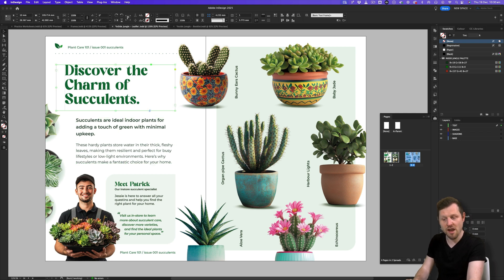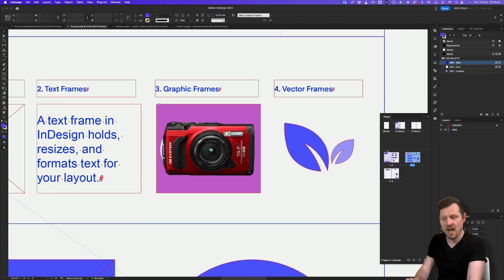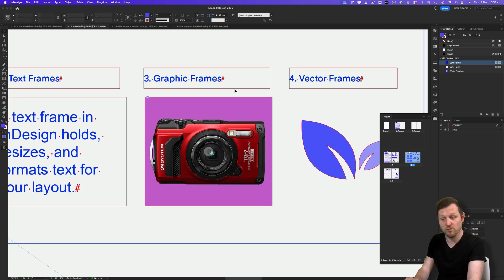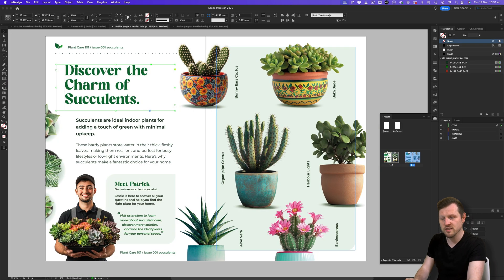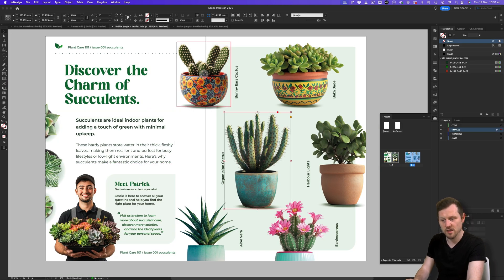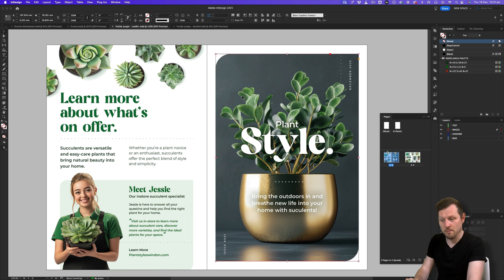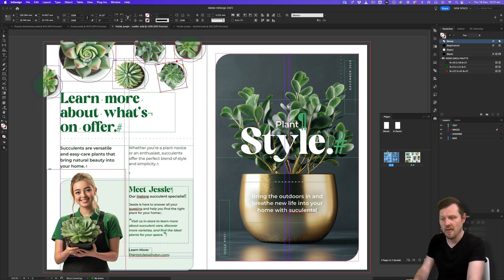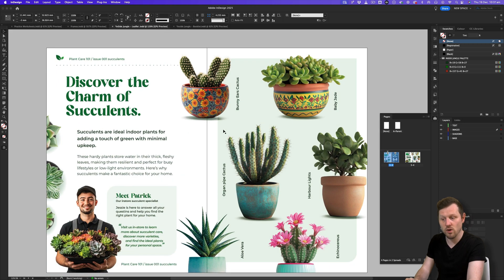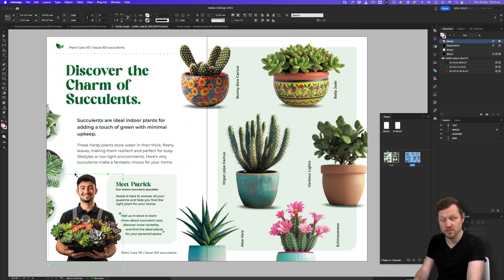Next we have graphic frames. These are frames that have a simple color fill, or contain links offering options for fitting, scaling and positioning within the layout. Here in this document, you can see there are a lot of image frames. On the front we have a nice large image, on the back we have a bunch of succulent images all in their individual frames positioned freely, and on the inside spread we have more images positioned freely.